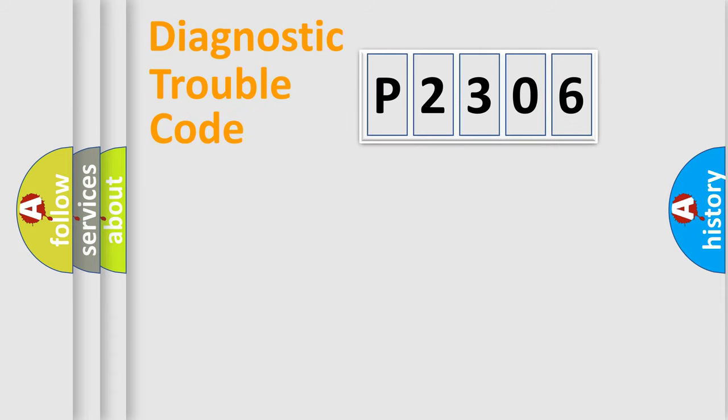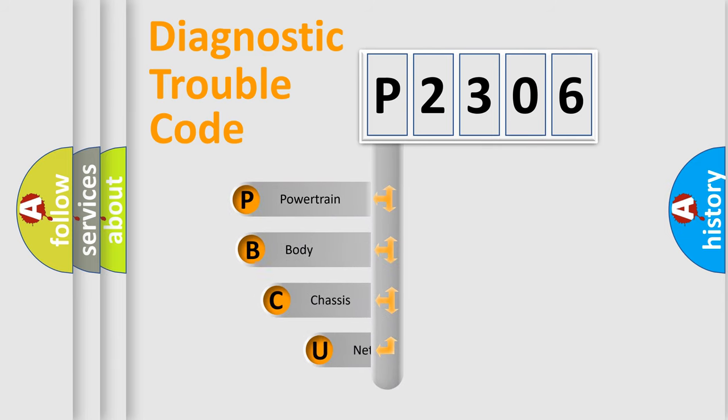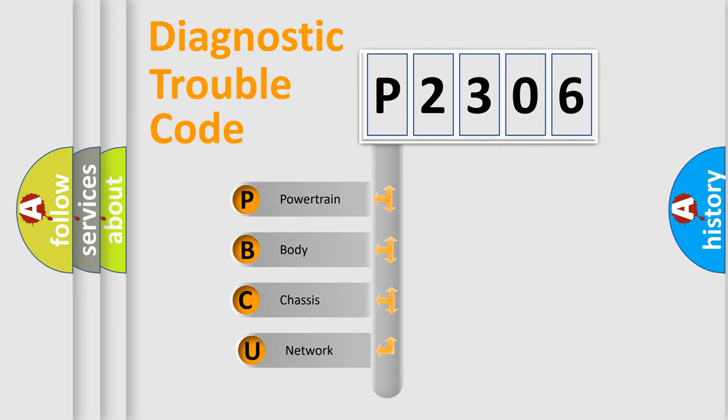Today we will find answers to these questions together. Let's do this. First, let's look at the history of diagnostic fault code composition according to the OBD2 protocol.